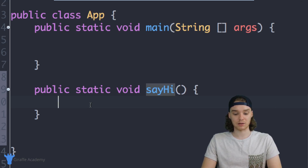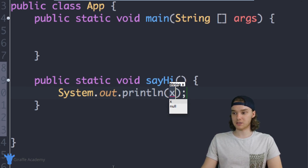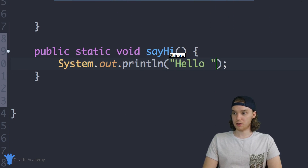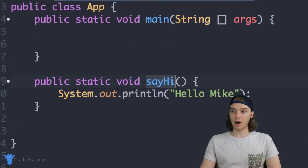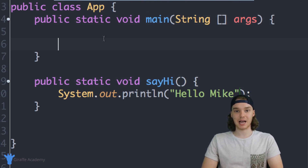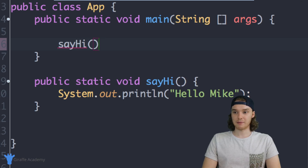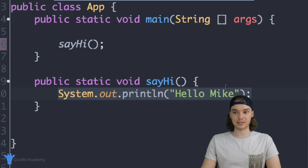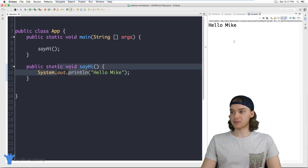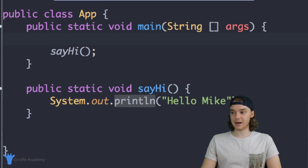Inside of this method I can type out some code, and when I call the method that code will get executed. So in here I'm going to put 'System.out.println' and we're just going to print out 'Hello Mike' - saying hi to the user. Now up here inside of my main method I can call this method by typing 'sayHi()' with a semicolon. When Java sees this line of code it's going to come down to the sayHi method and execute all the code inside of it. Let's run the program - it just says 'Hello Mike'.